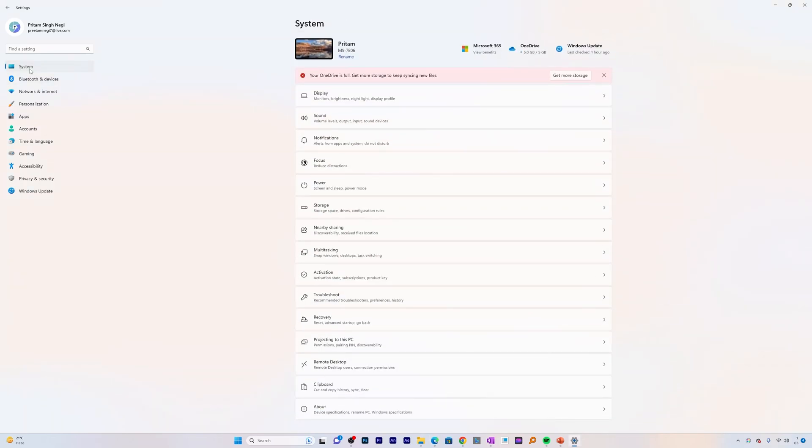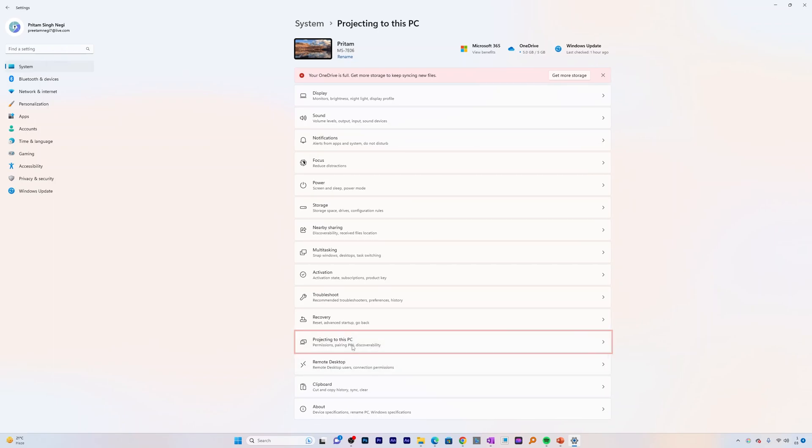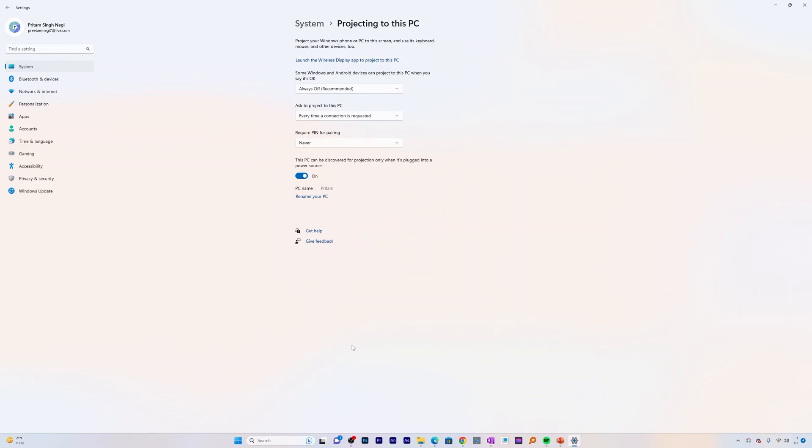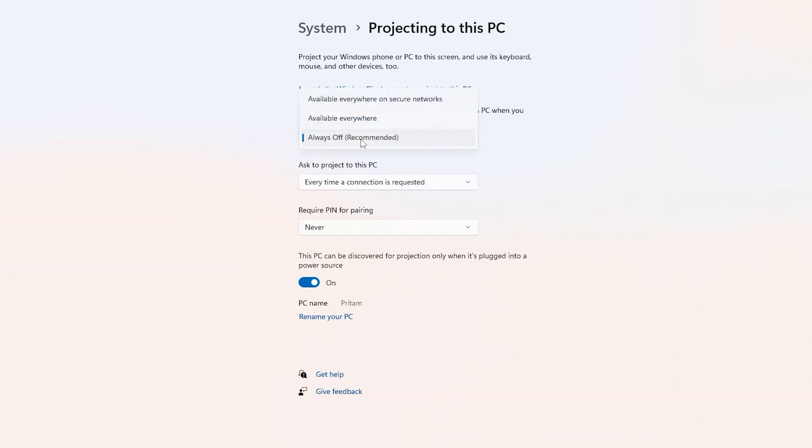Now let's go back to system and here now you will find this option get enabled which is projecting to this PC. Now let me click here and there we go, we did not see any error and now we need to make some changes before I try connecting my Android phone to my PC.